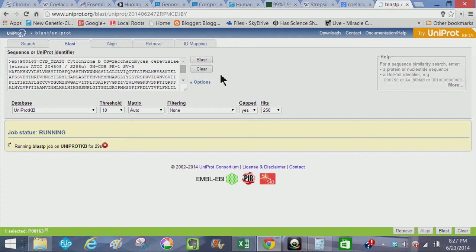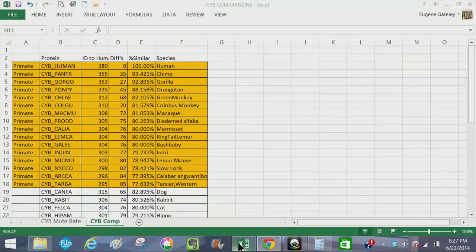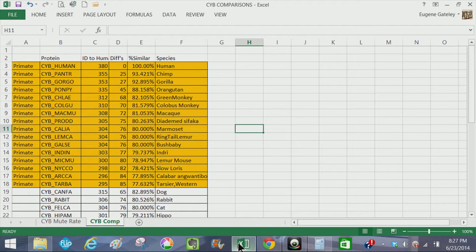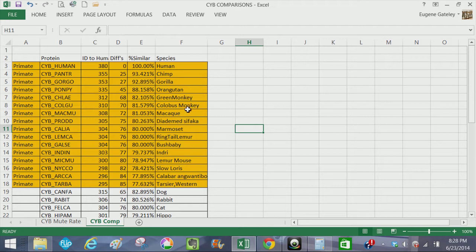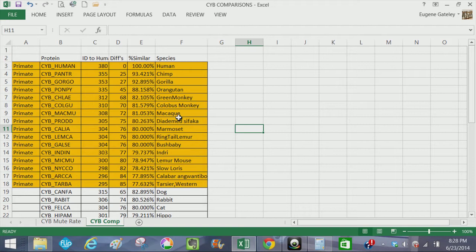So what we're going to do in the meantime, what I've done is I've gone to record my results. So what I have here, cytochrome B sequence for human, pan troglodytes or chimp, gorilla, orangutan, green monkey. These are the primates here outlined in yellow: green monkey, colobus monkey, macaque, and so forth.